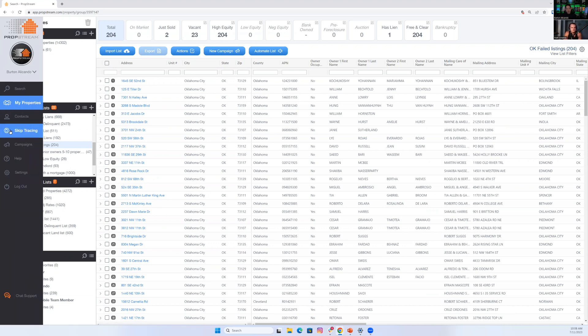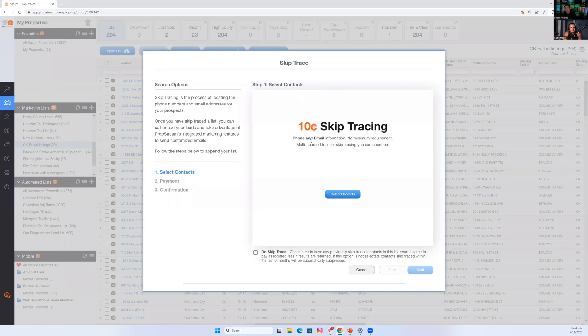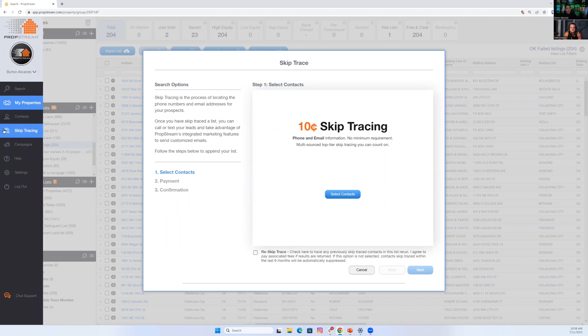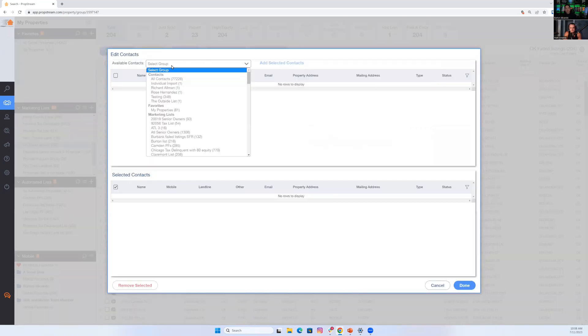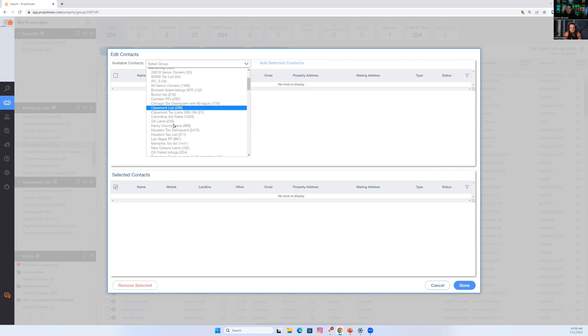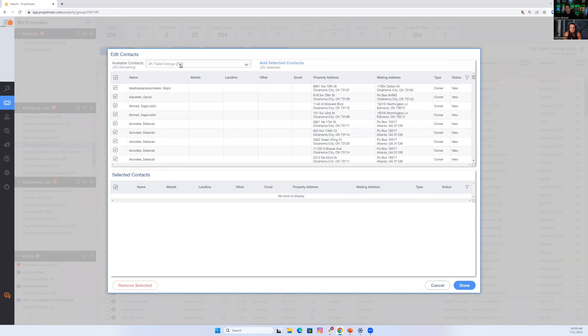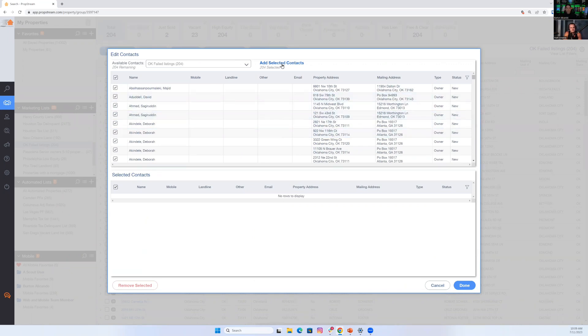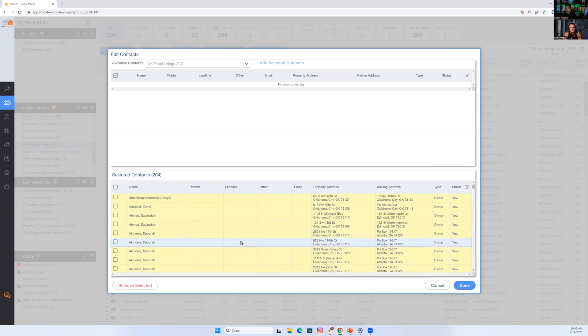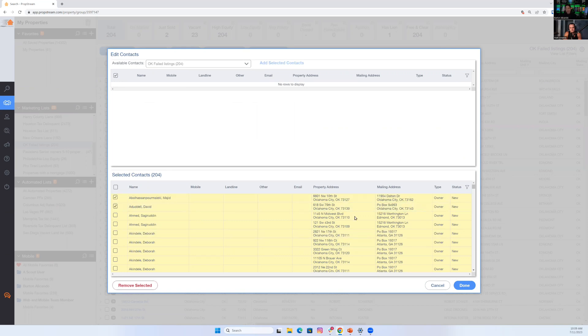If you don't have anything in my properties, you're not going to be able to skip trace. Now, once you have your list, go ahead and click on skip tracing. Normally, your price point is 12 cents. We do have a 10 cents price point if you have one of our upgrades called list automator, which I do, hence the 10 cents here. But 12 cents normally or 10 cents, depending on your package. But once you click on skip tracing, follow three steps. Step one, select your contacts. Here at the top, choose your marketing list. So I'm going to scroll down, find my OK failed listings. Once I select that list, all the homeowners names are in alphabetical order. Make sure the names that you want to skip trace are checked. Once they're checked, hit add selected contacts. If the names are in the bottom box, you're doing the right thing. If you change your mind for whatever reason, you can check the names and then hit remove selected and the names will go back to the top. But if you want to skip trace everybody, then you're doing the right thing if you see it like this.